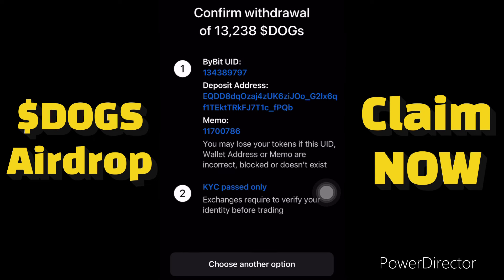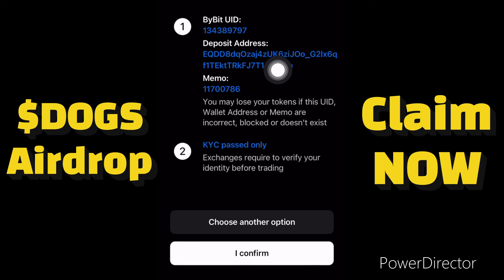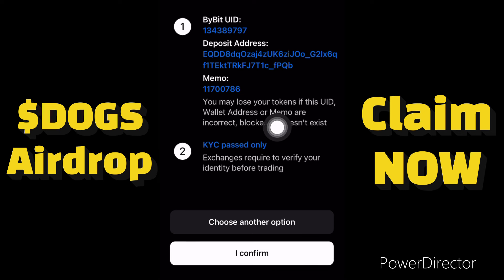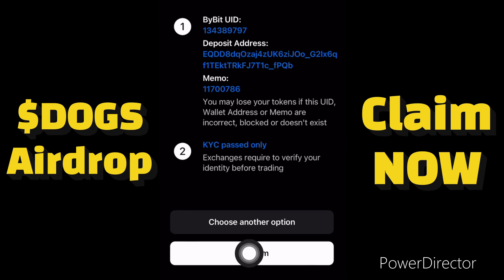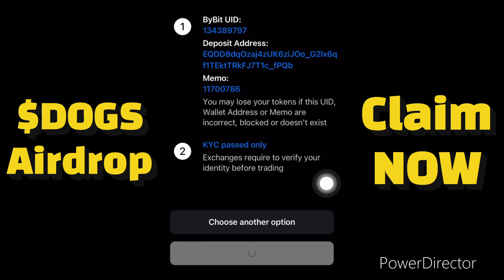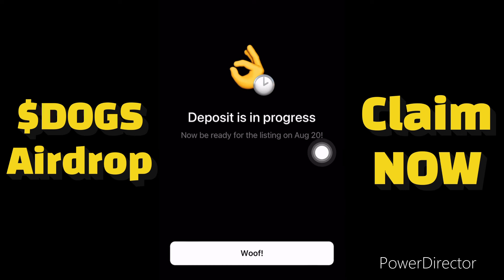We need to confirm: my ByBit user ID is correct, the ByBit deposit address for DOGS is correct, the memo is correct, and I have passed my KYC on my ByBit account. When I confirm everything is correct, I'll click 'I Confirm.' Deposit is now in progress, so be ready for the listing on 20th August.